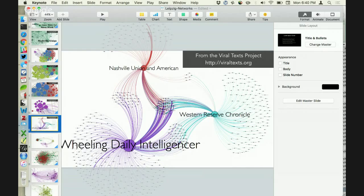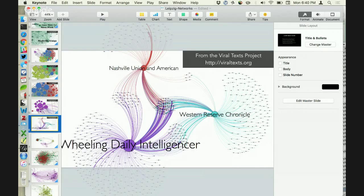When people talk about 19th century print culture, they tend to focus almost exclusively on Boston, New York, and Philadelphia. But thinking about print culture through these network graphs has pointed us away from some of those typical geographic centers, toward other places in the country — like newspapers in Ohio and West Virginia — that seem to have been really influential in the movement of information around the country.